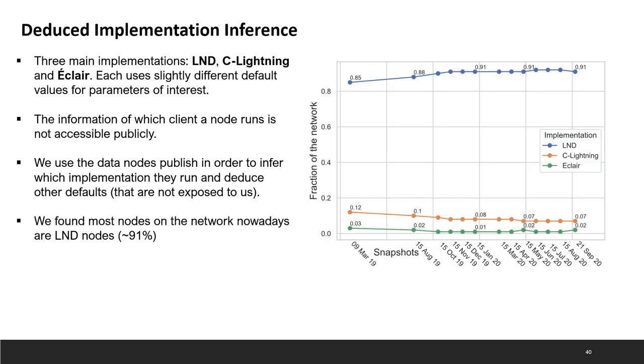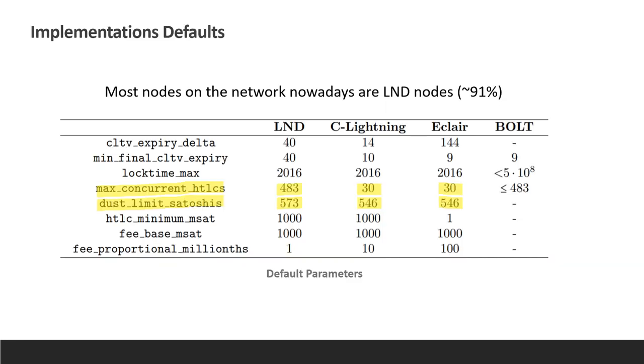Eventually, our results show that most of the nodes, actually around 91% of them, run the LND implementation and we'll show you in a second what that means. This table summarizes the default values for different parameters in the three main implementations of the Lightning network. The parameters we wanted to deduce are highlighted in yellow. These are the max concurrent HTLCs that the channel can hold and the dust limit which constrains the amount of money that can be transferred in each payment using HTLCs. Other values we take from those which are published by the node themselves. We have reasons to believe people use default values because we see that for the values that are published most are using the defaults.